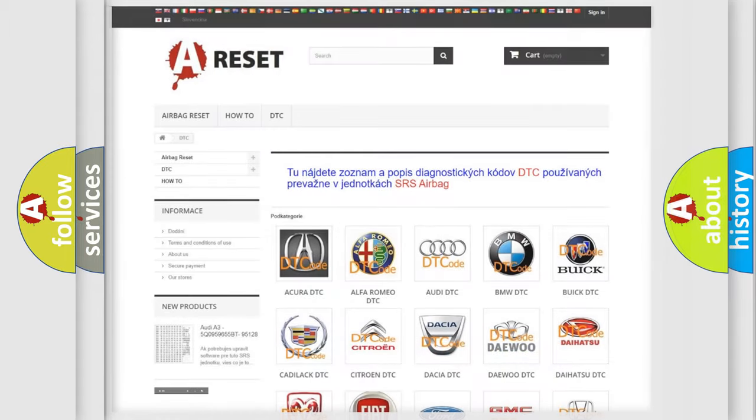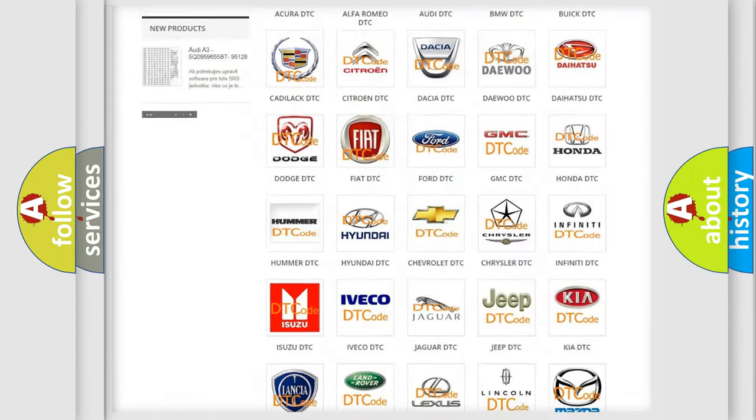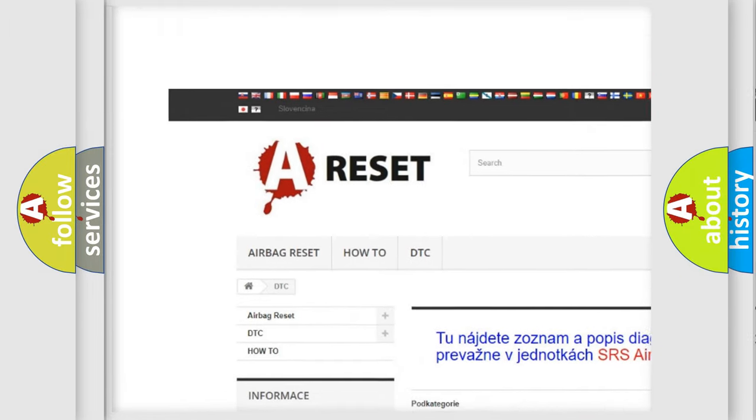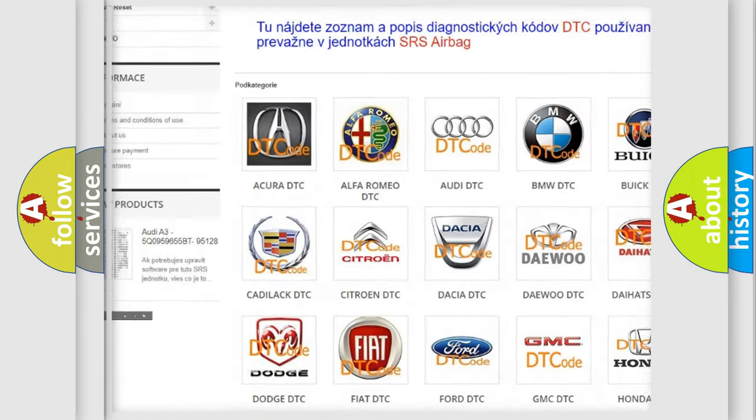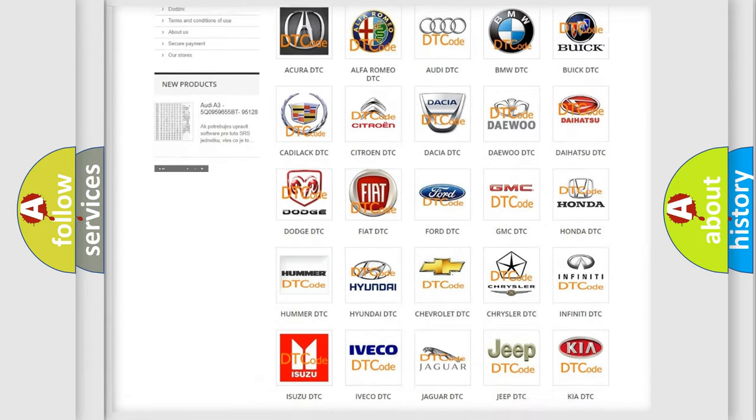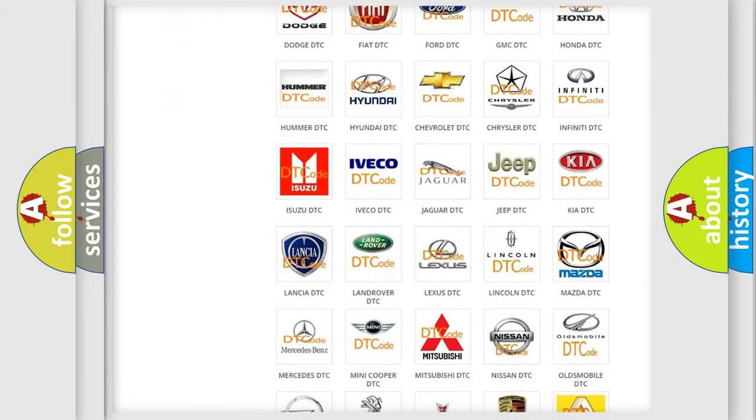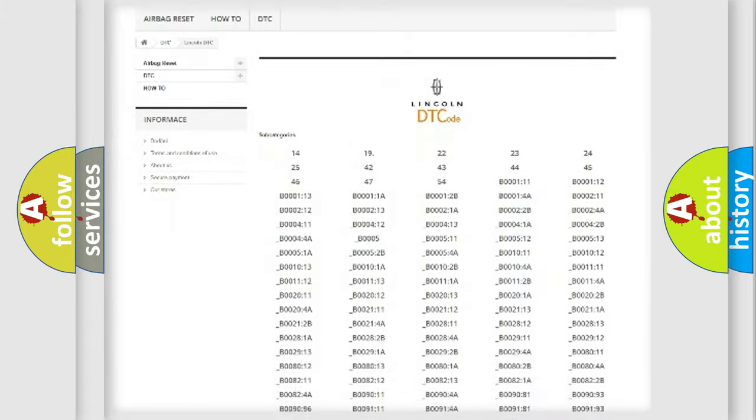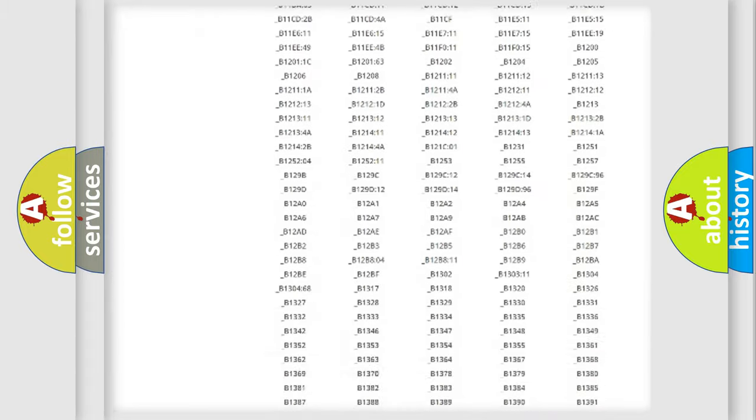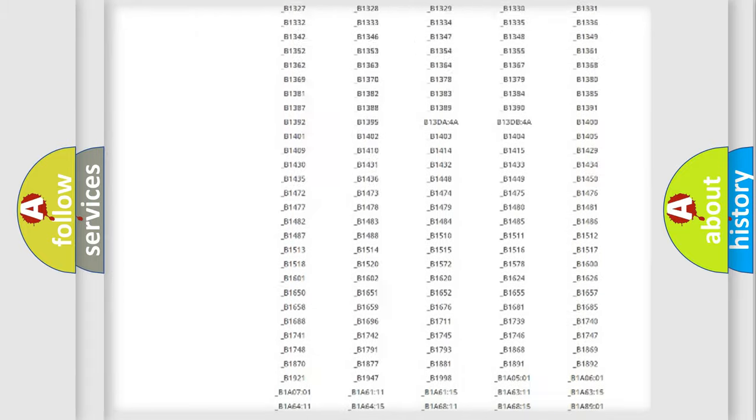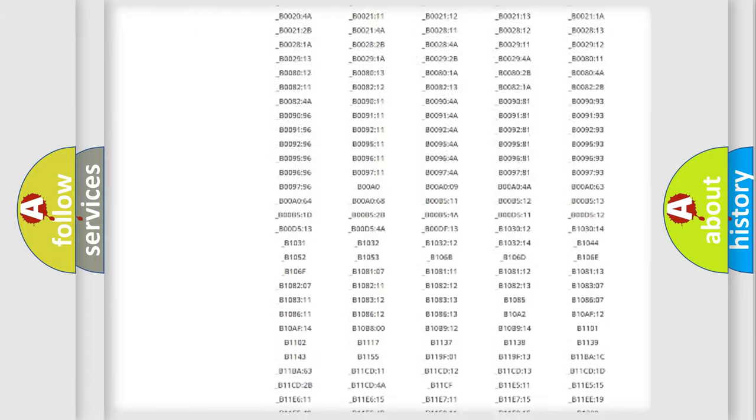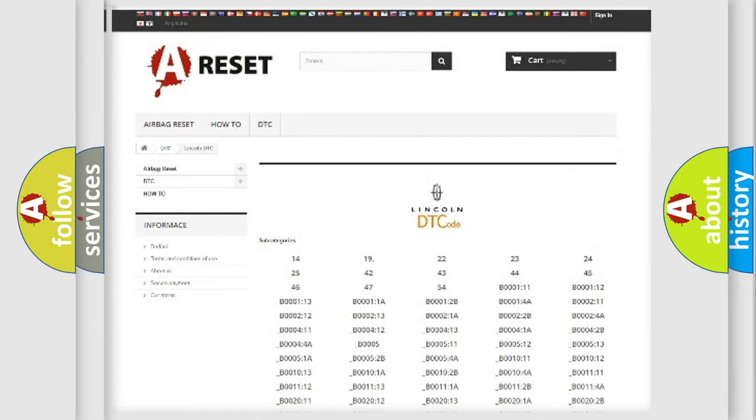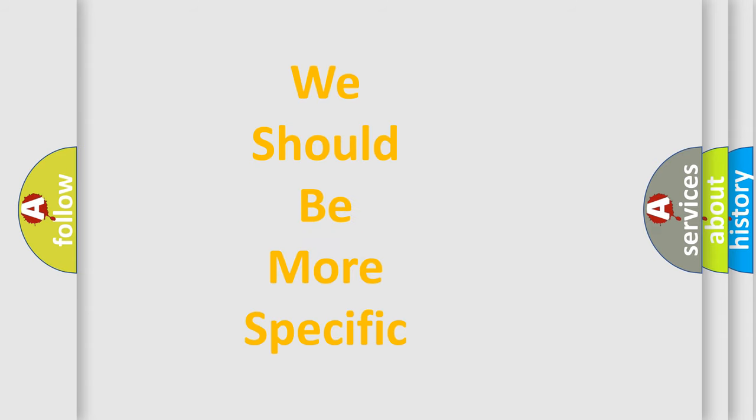Our website airbagreset.sk produces useful videos for you. You do not have to go through the OBD2 protocol anymore to know how to troubleshoot any car breakdown. You will find all the diagnostic codes that can be diagnosed in Lincoln vehicles. Also many other useful things. The following demonstration will help you look into the world of software for car control units.